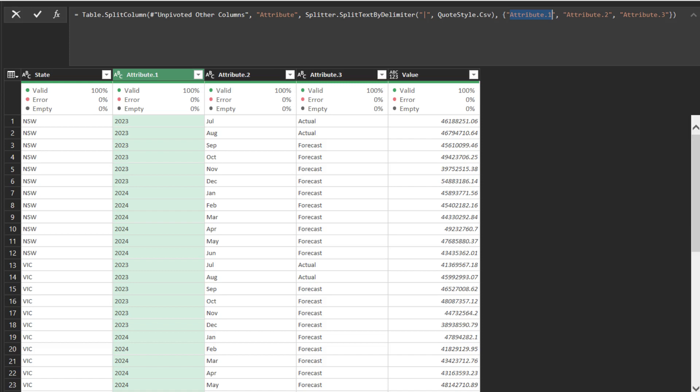Instead of the usual way to rename the column, you can rename the column in the formula bar as highlighted.